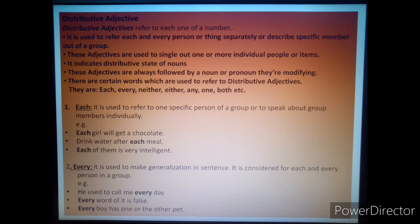These adjectives are always followed by a noun or pronoun they are modifying. There are certain words used as distributive adjectives: each, every, neither, either, any, one, both, etc. Now one by one we will discuss these distributive adjectives. Number one — 'each'. It is used to refer to one specific person of a group or to speak about group members individually.